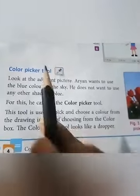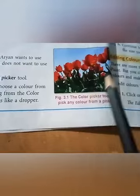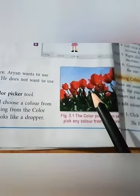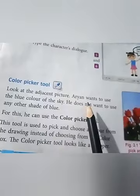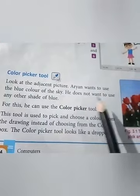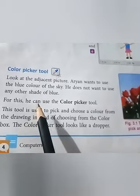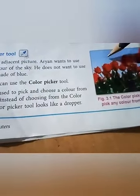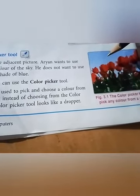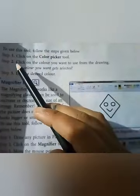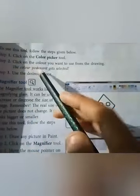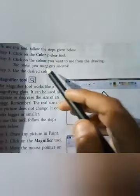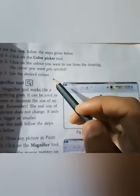Here is an example. Look at this picture — a beautiful picture of some flowers and the sky. Aryan wants to use the exact blue color of the sky, not any other shade of blue. He can use the color picker tool, place the dropper on that color, pick it from the drawing, and apply it wherever he wants. To use this tool: Step 1 — click on the color picker tool. Step 2 — click on the color you want from the drawing; it gets selected. Step 3 — use the desired color. Done.